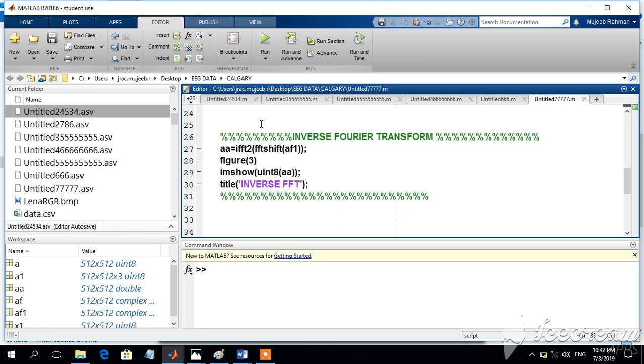In the previous video, we have seen the Fourier transform, which is shifted into the middle by using the FFT shift. And the same image, we want to return back, we have to convert back to the original image or the reconstructed image by using the command AA is equal to IFFT2.